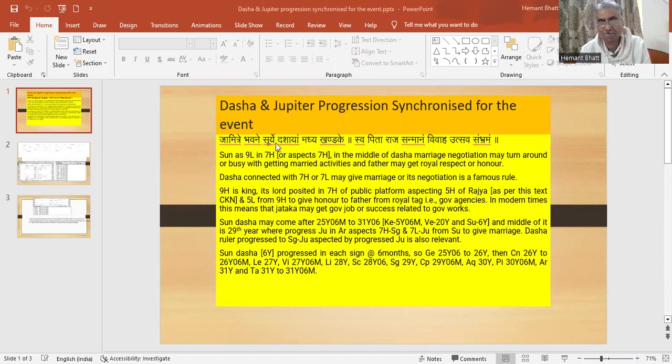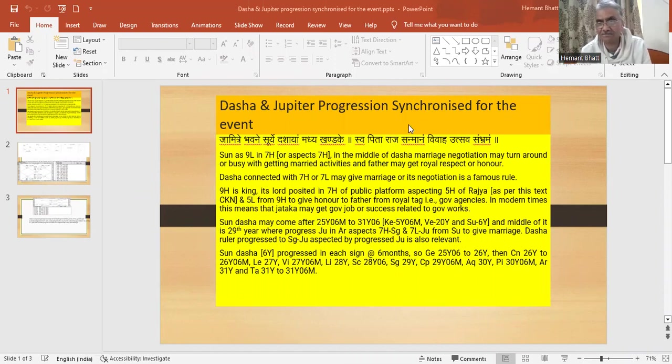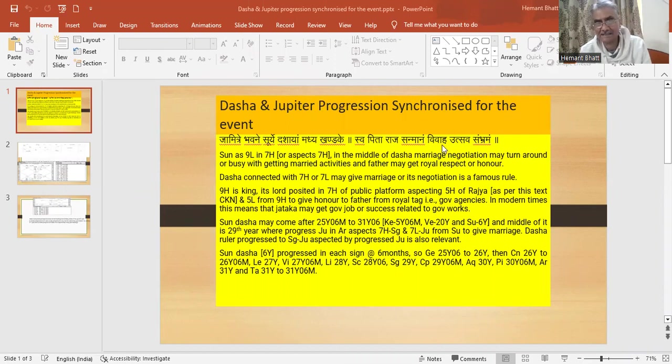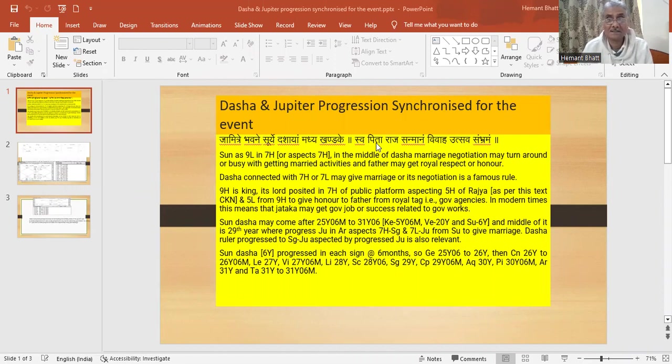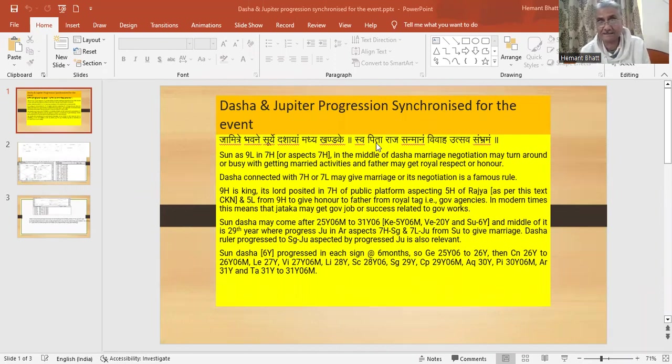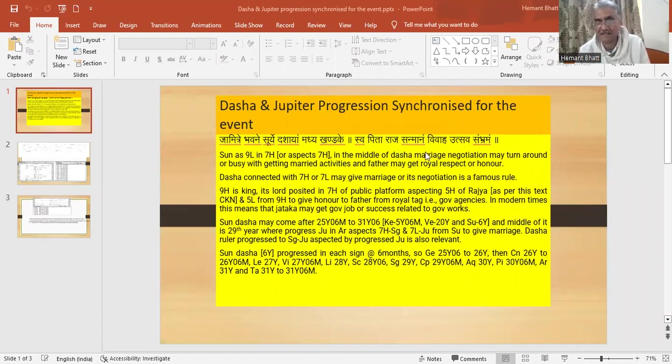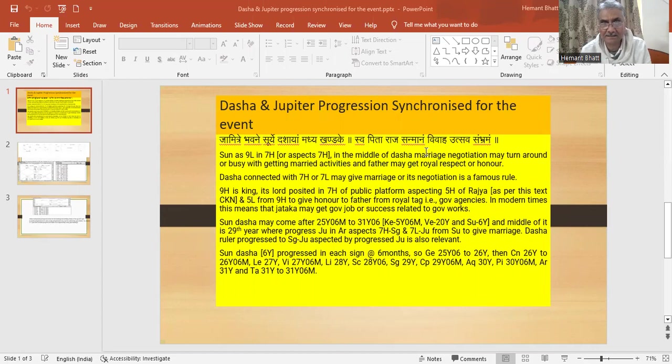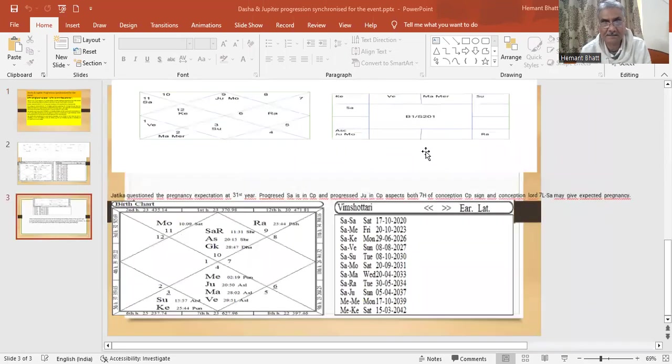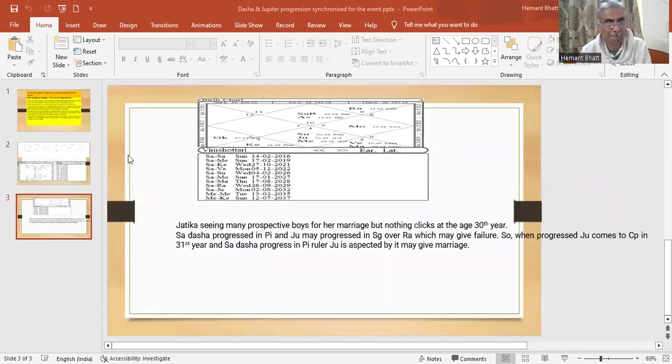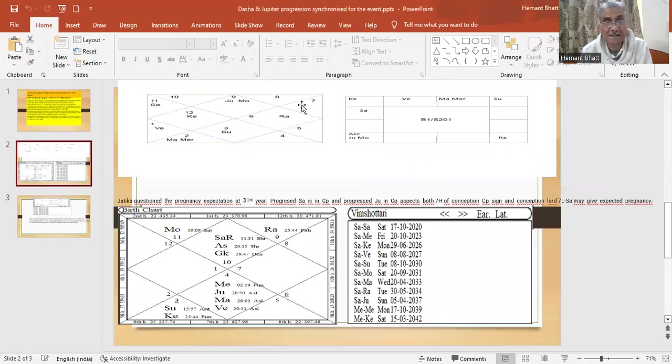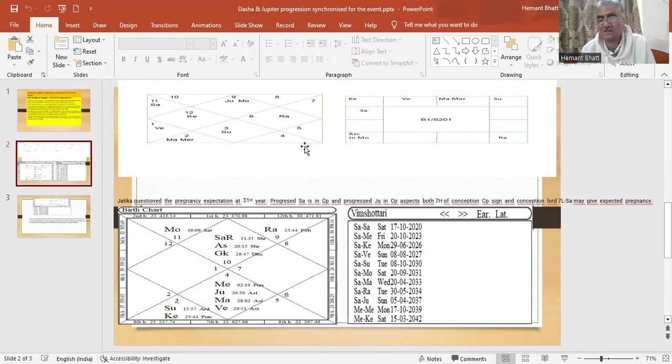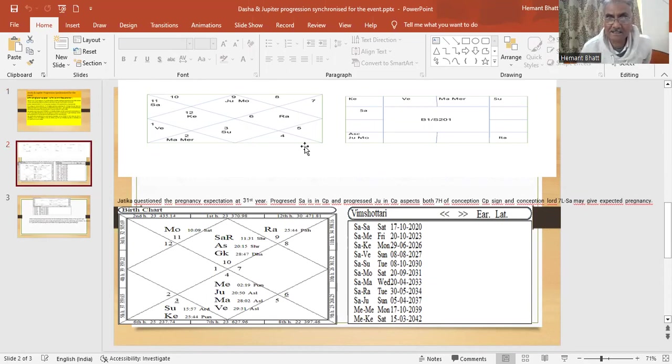In the middle of the sandasa there will be a marriage ceremony. And father will get honor from Dharma Rajasana. Now this is Sagittarius ascendant. This loka is given for Sagittarius ascendant where his son is in Jamitra Bhavana, means seventh house.